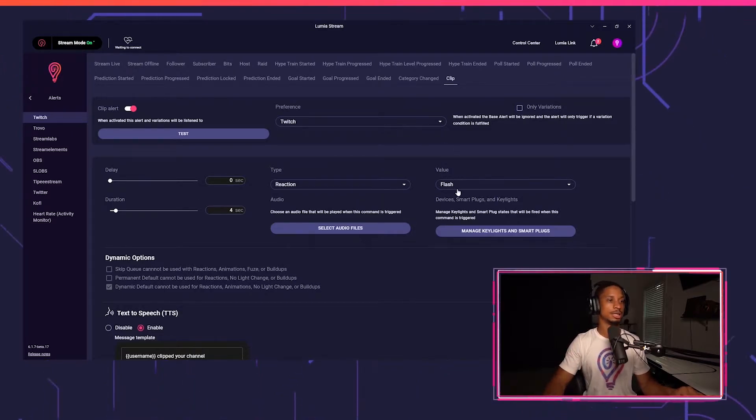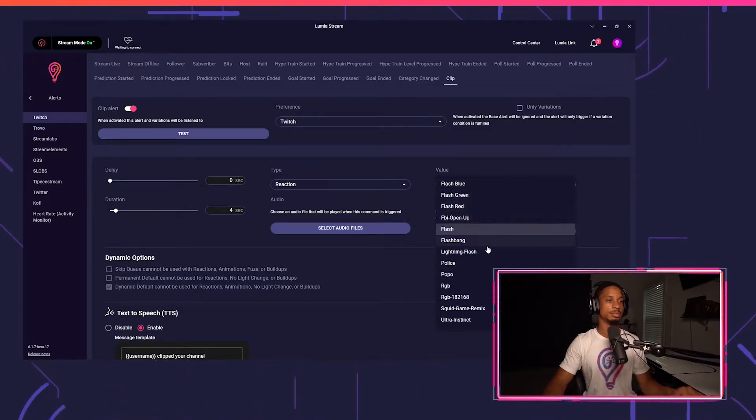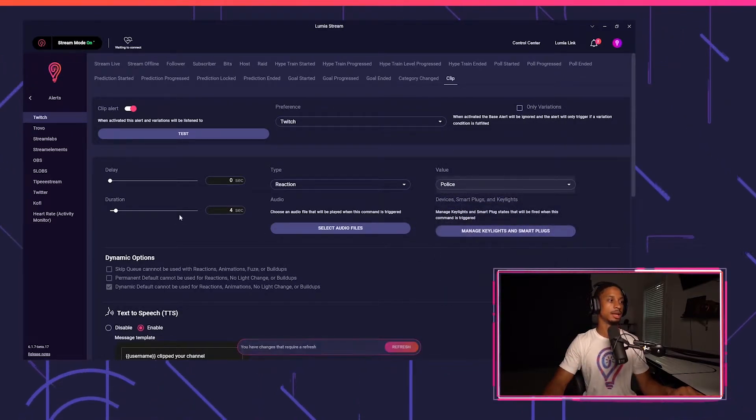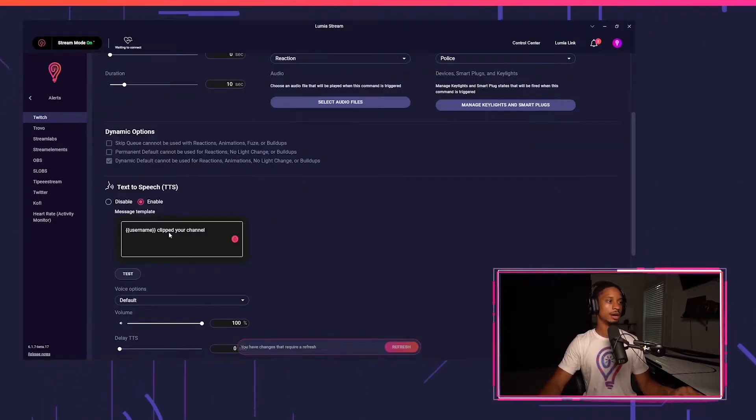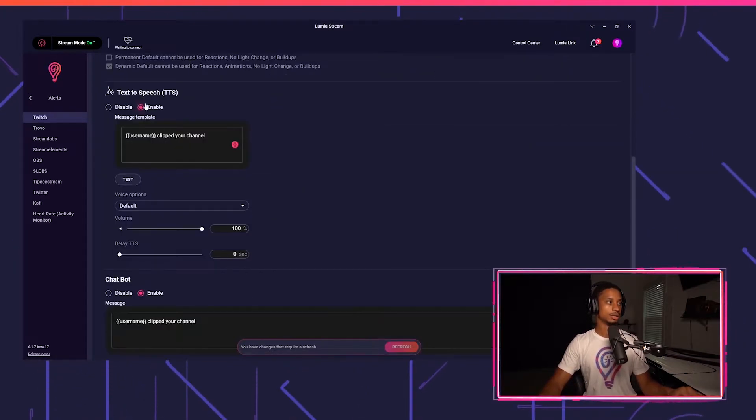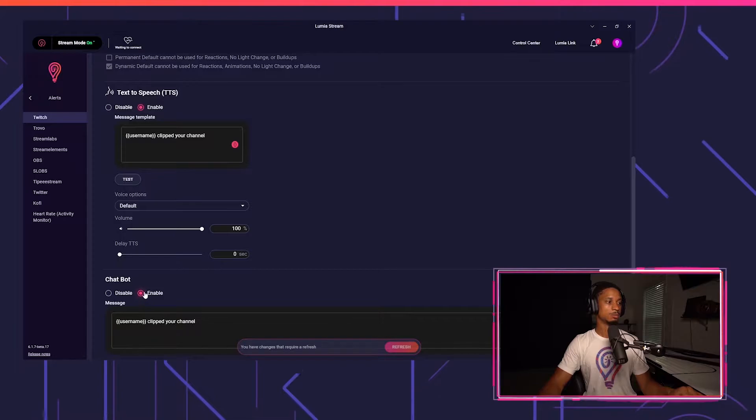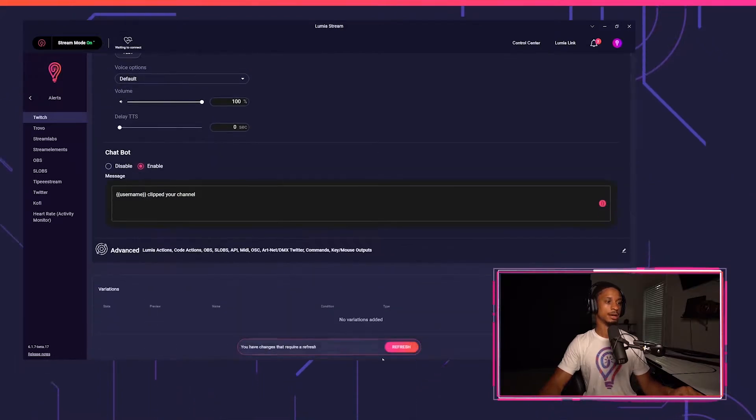So let's say I want a reaction to play. I want police to play for 10 seconds. And I also want text to speech to play. So I'll just enable that as well as a chat bot.